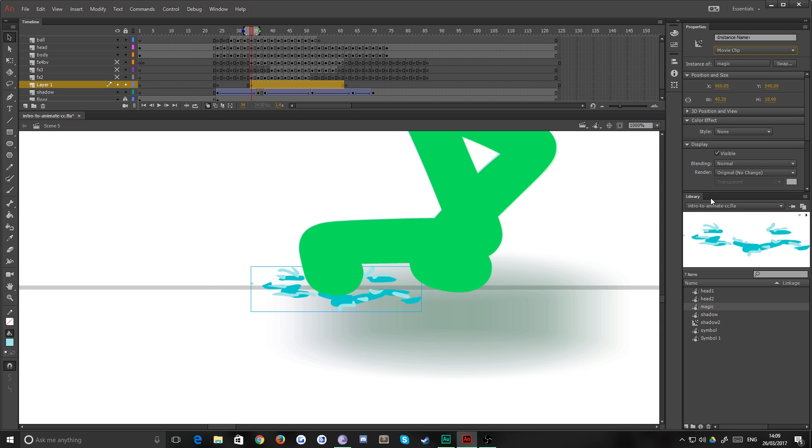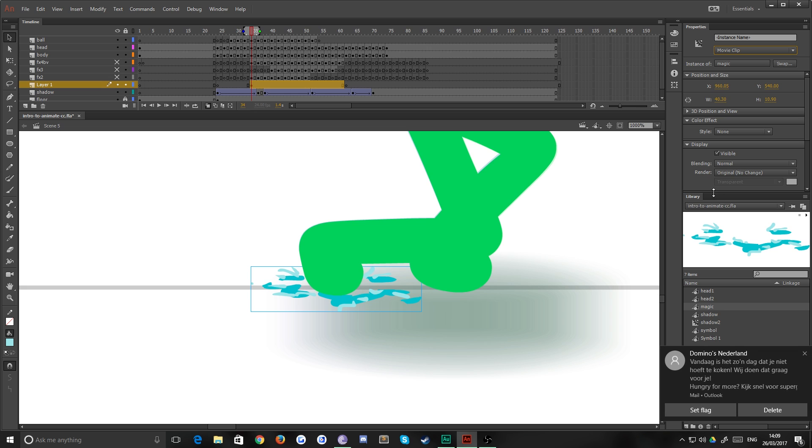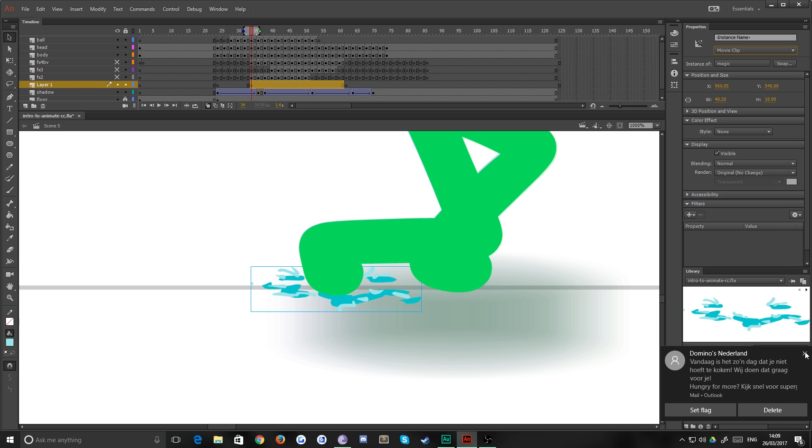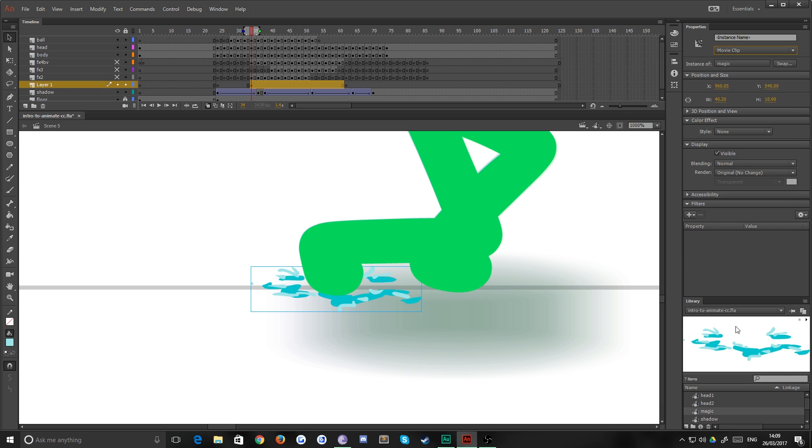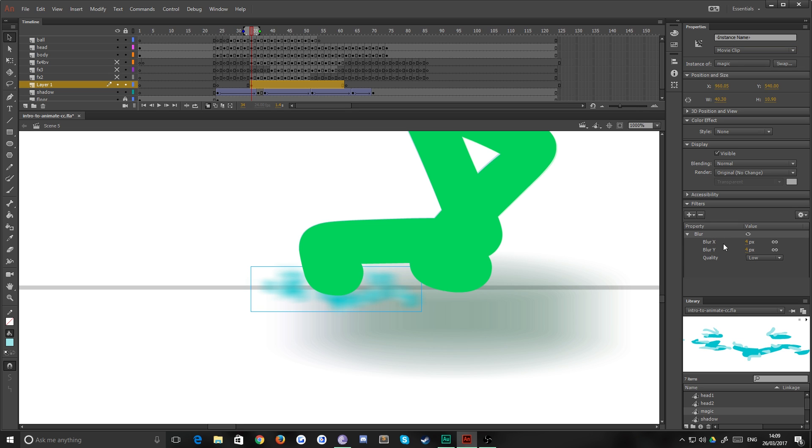So select your graphic and then simply change it to a movie clip. And what this does is this gives you a lot more control over different filters that you can apply.